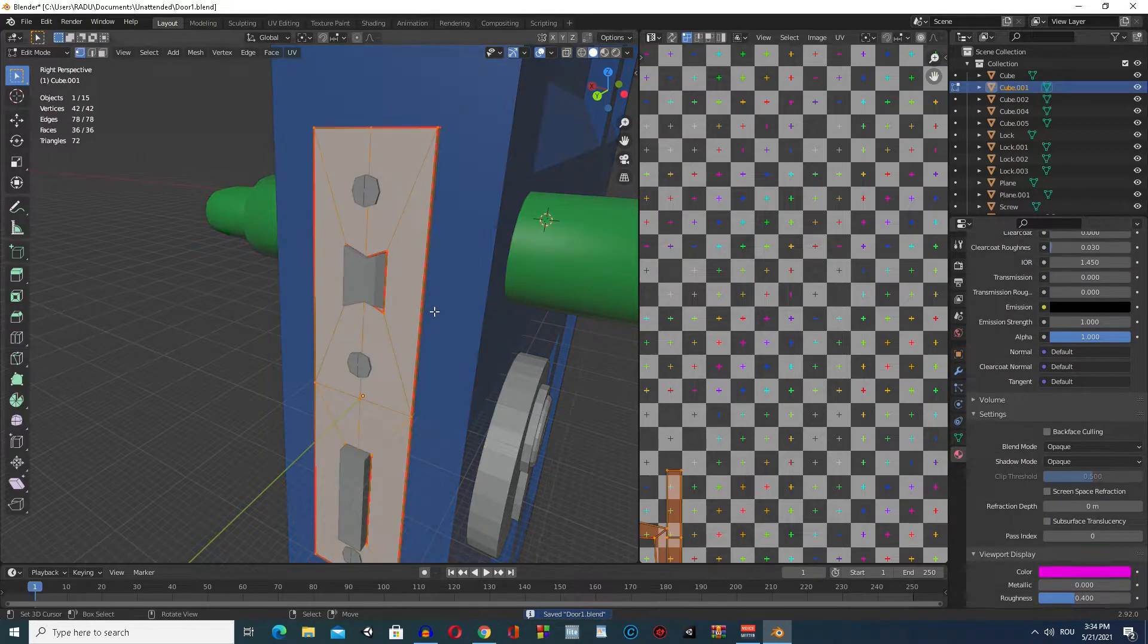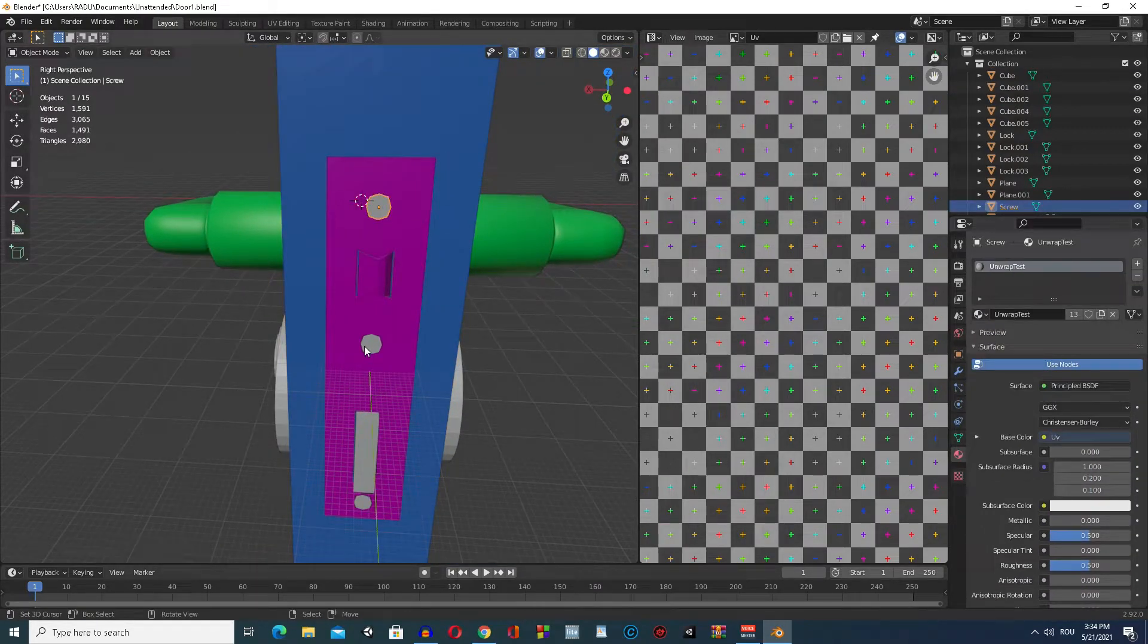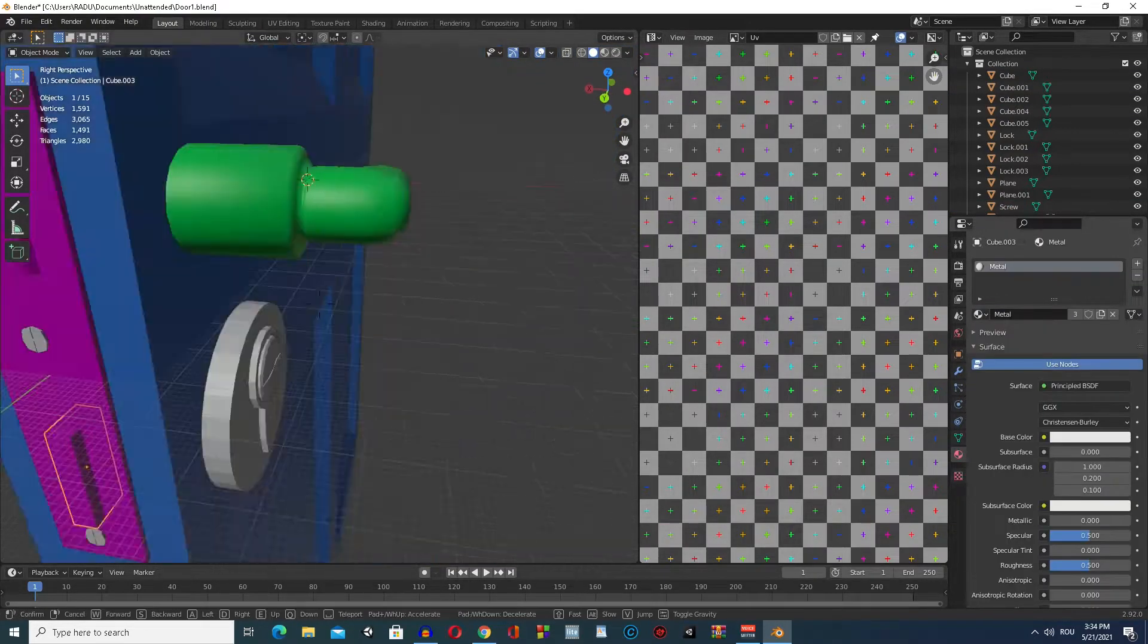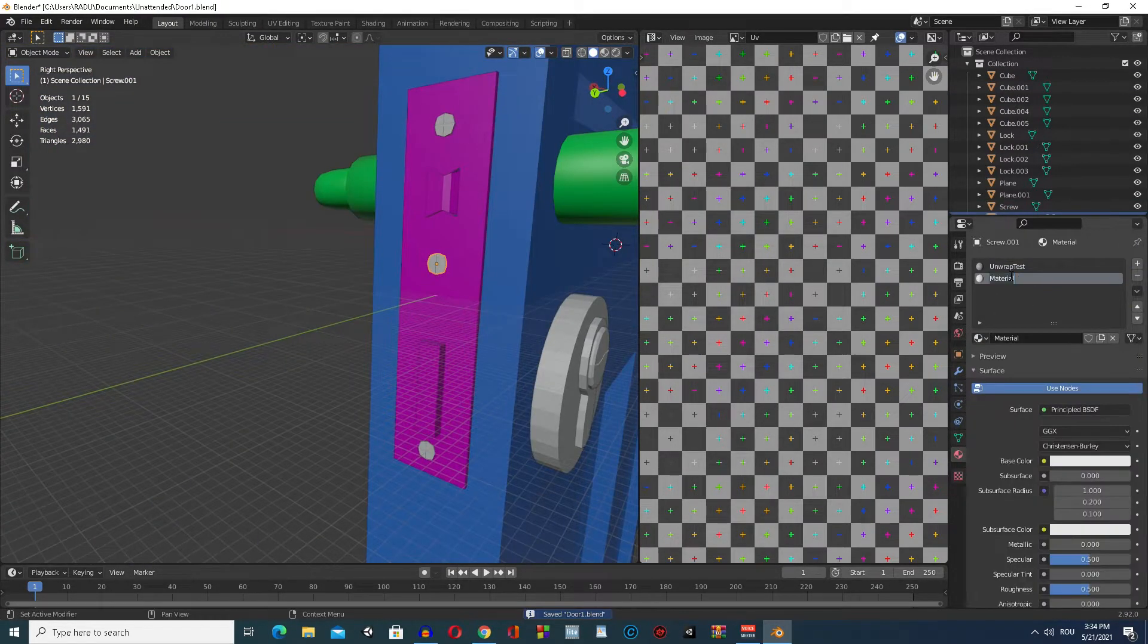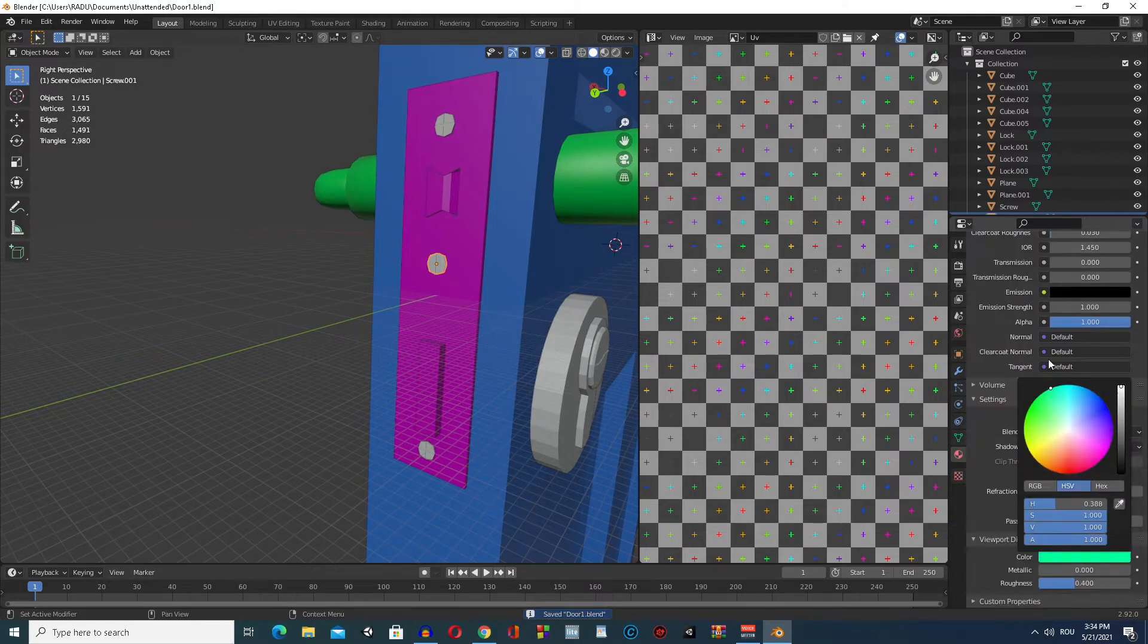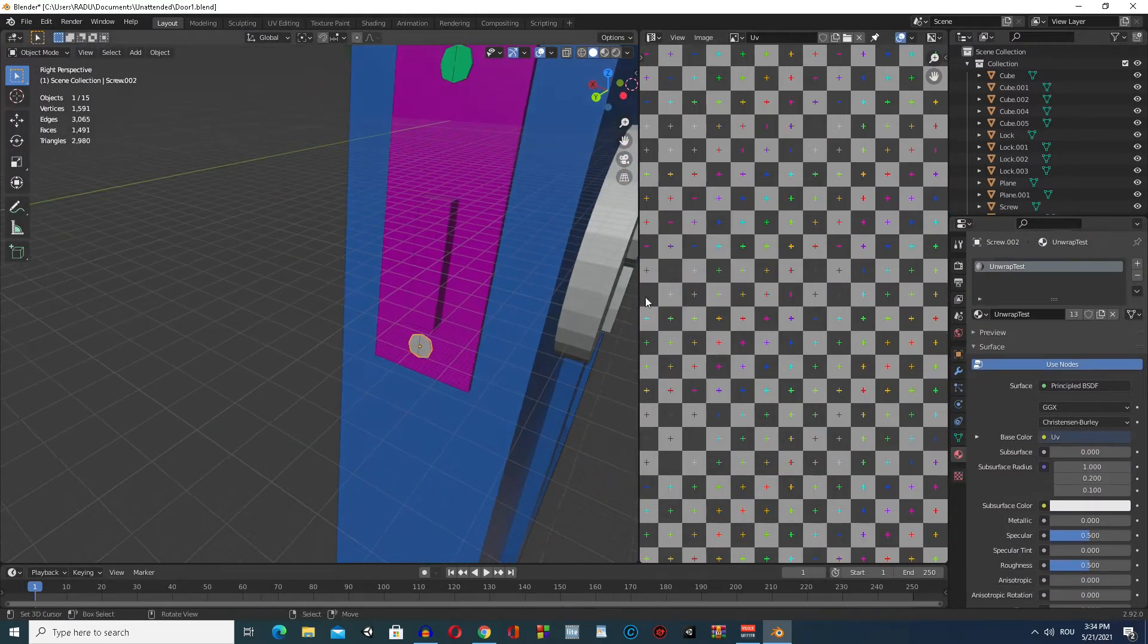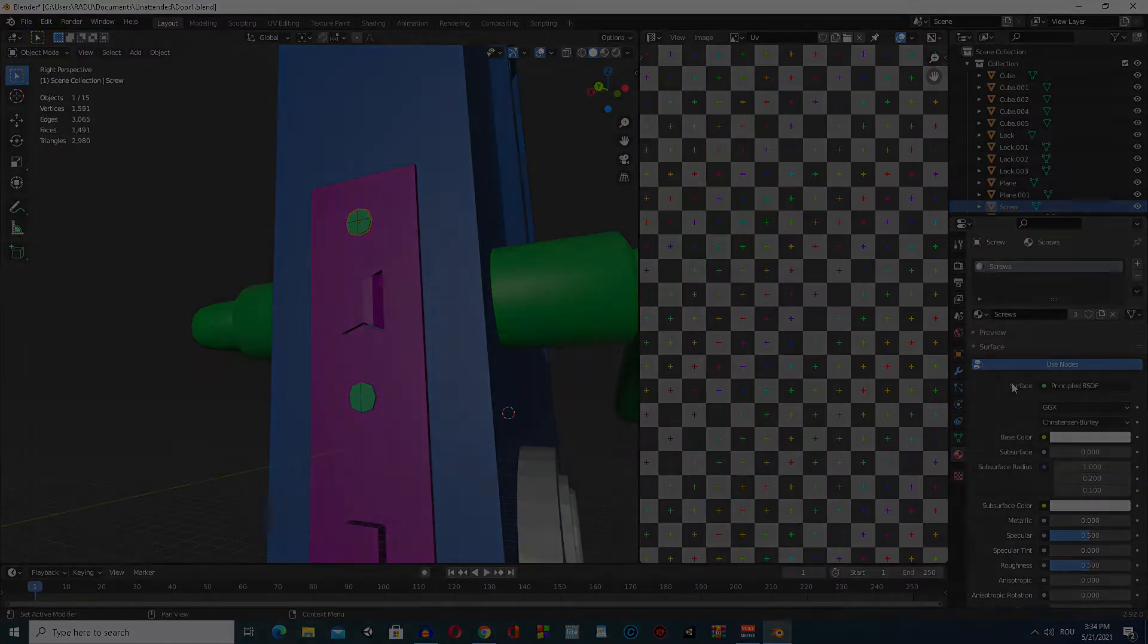I hope you enjoyed this episode. I will make the other doors in my free time, and in the next one, we make furniture and miscellaneous items. Bye bye!